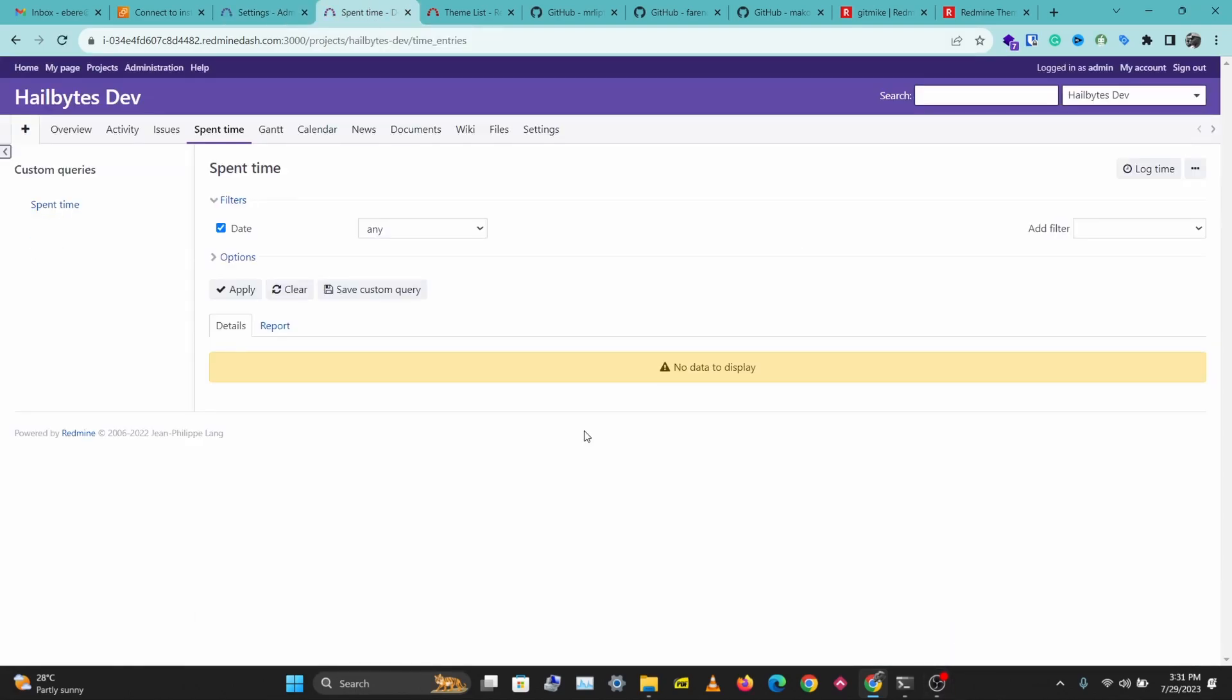And yeah guys, that's how you install a custom Redmine theme on your AWS Redmine instance. If you enjoyed this video and you learned something from this, don't forget to like, comment, share, and subscribe. If you have any questions about this, leave them in the comments below and I'll see you in another video. Bye.